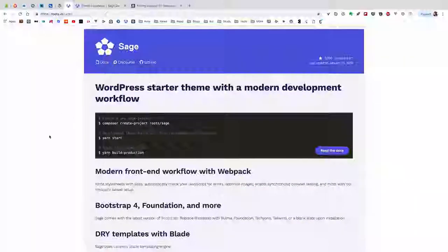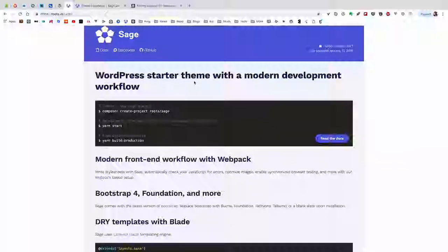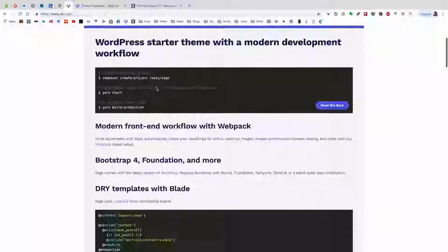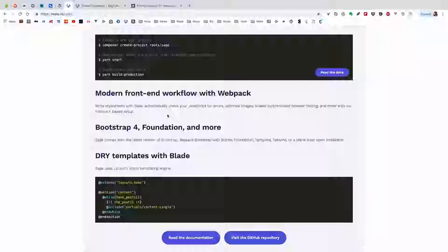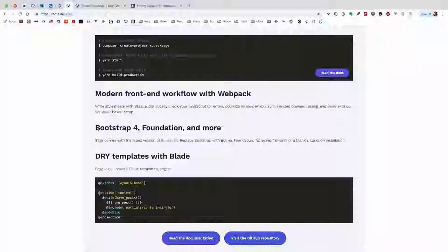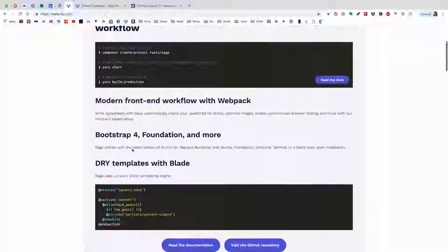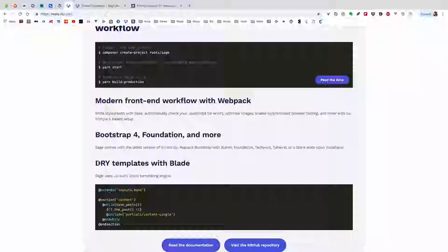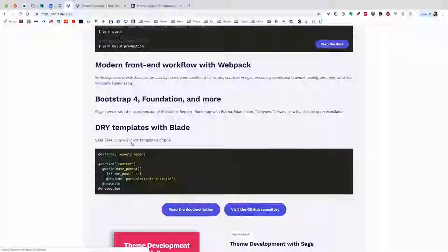In the Sage site, let's look at what Sage is. Sage is the starter theme with a modern development workflow. It has modern front-end workflow with Webpack that enables you to write style sheets with Sass, automatically check your JavaScript for errors, optimize images, and enable synchronized browser testing.